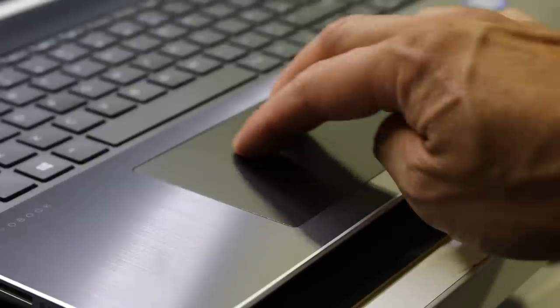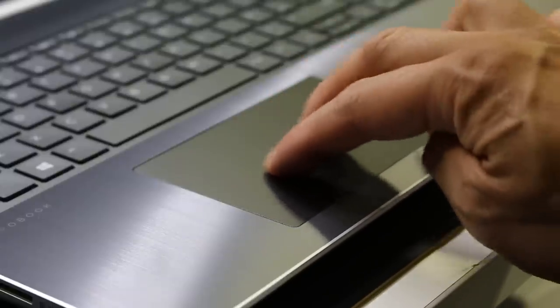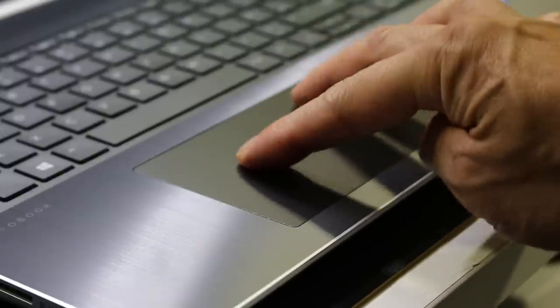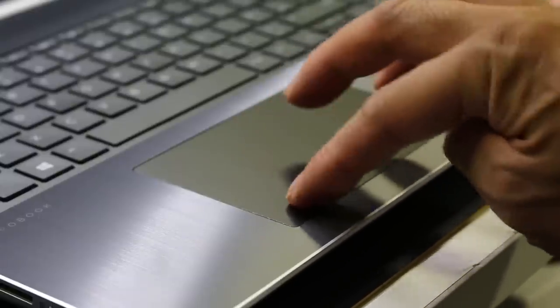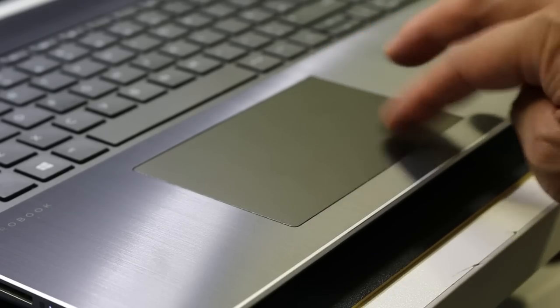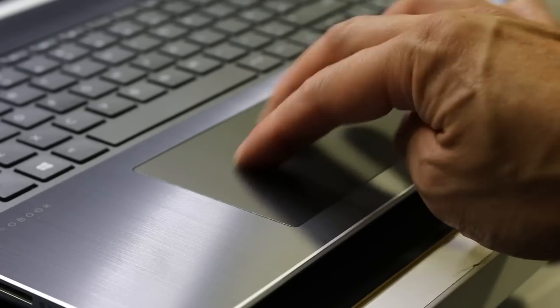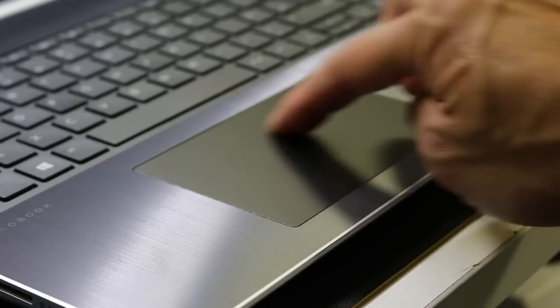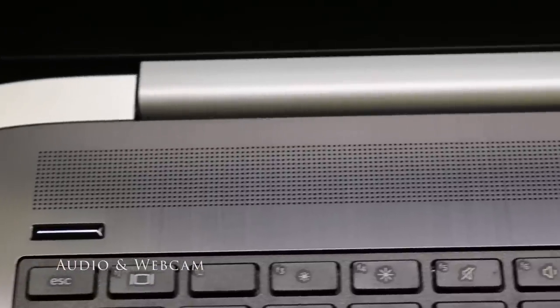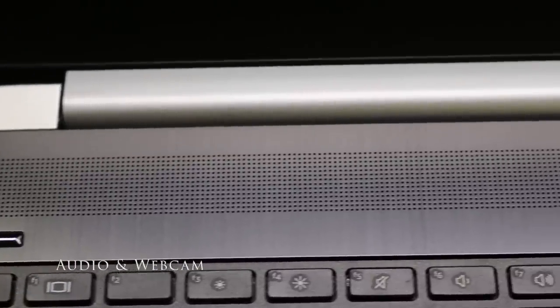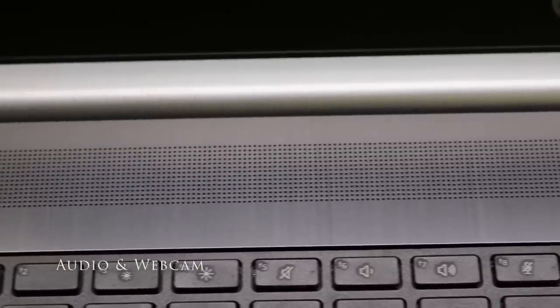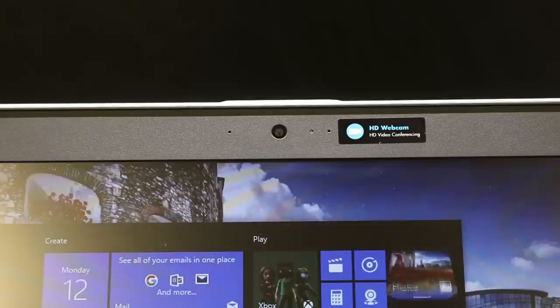The clickpad is made of glass using Microsoft precision drivers. It works well in general use with the integrated buttons and finger gestures. The sound quality from the two integrated stereo speakers is pretty good without any noticeable distortions in the mid, low and high frequencies.